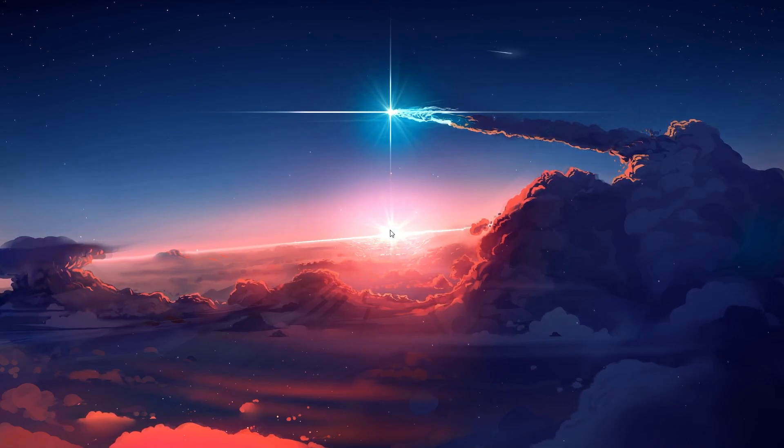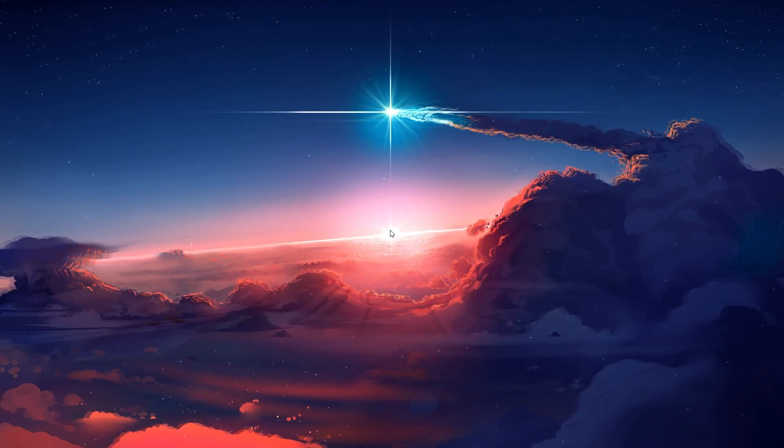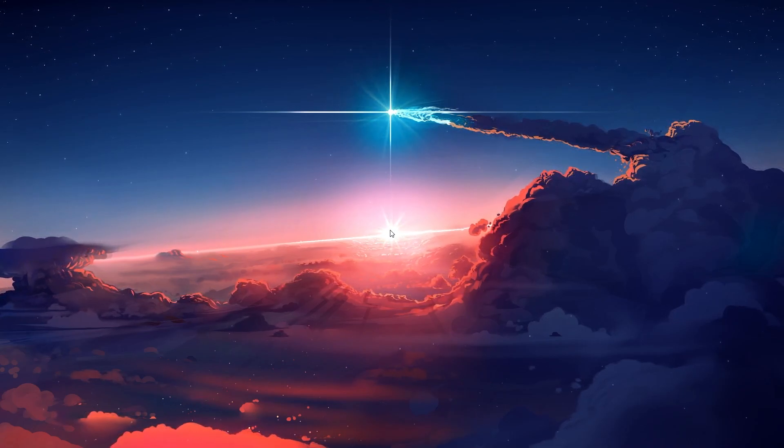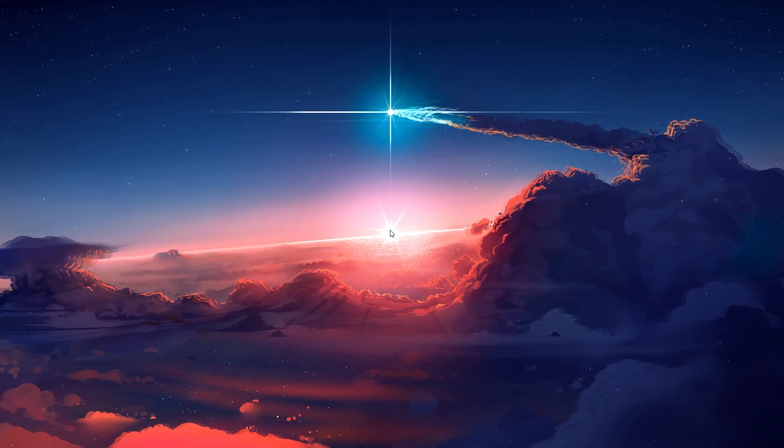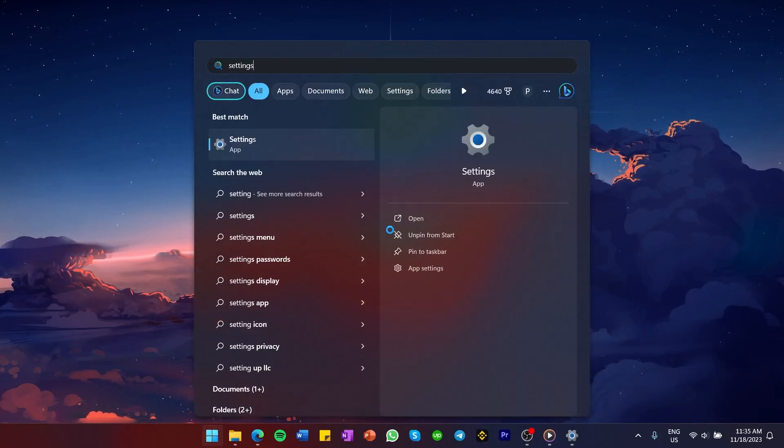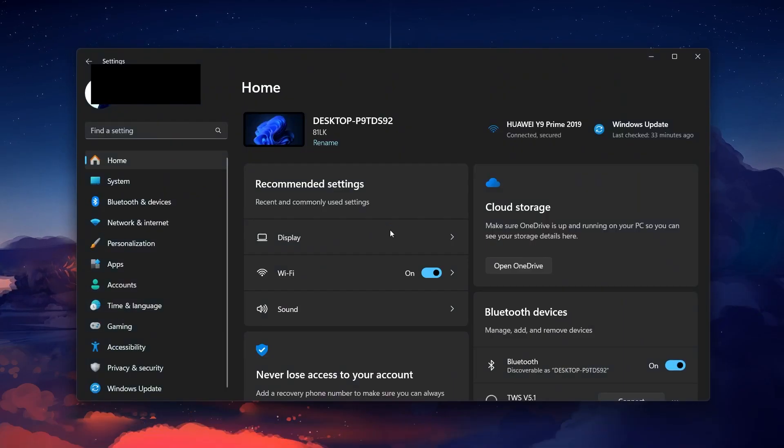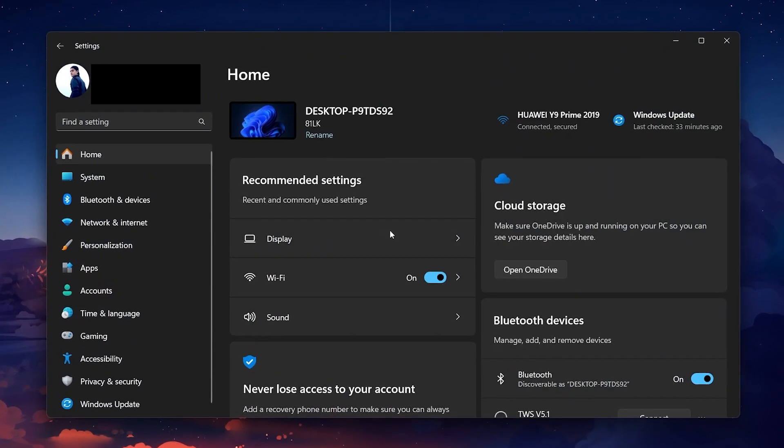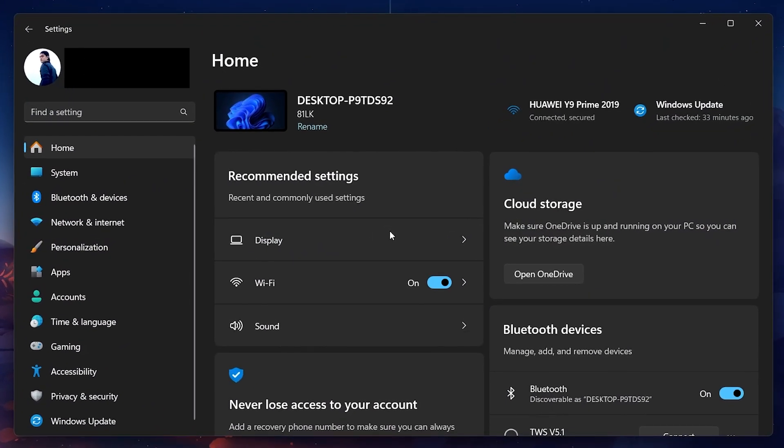First, we need to get into the Windows 11 settings. Click on the Start menu and type Settings. Hit Enter and the Settings app will open up.